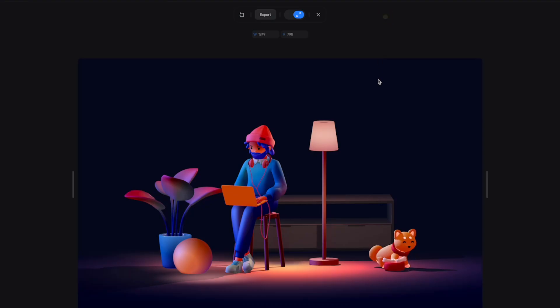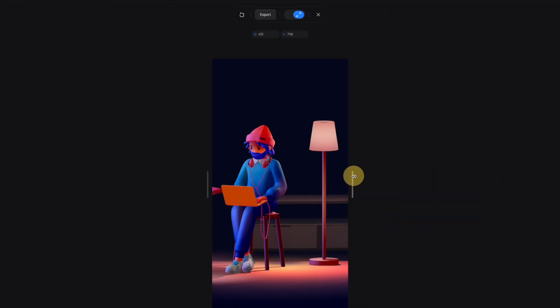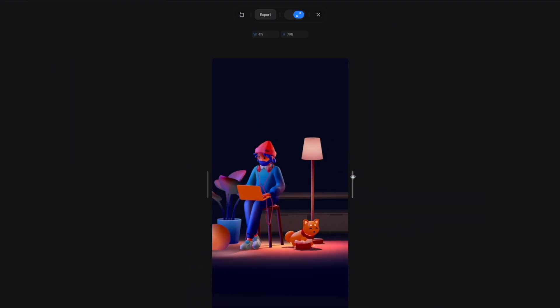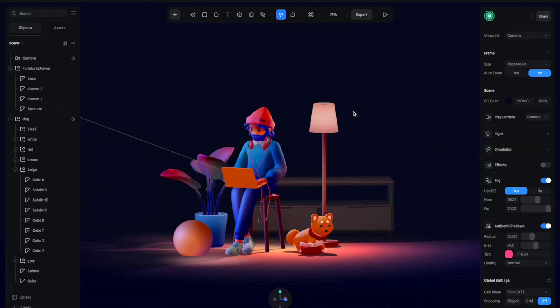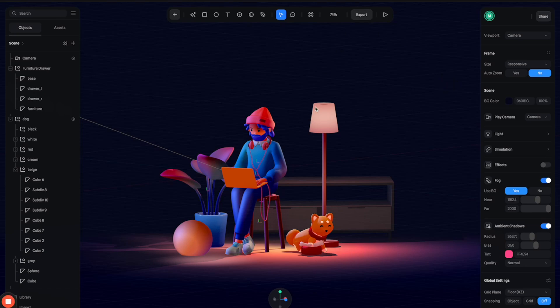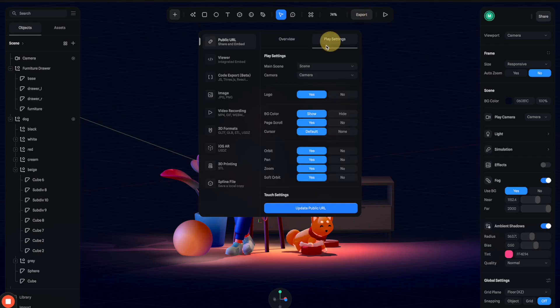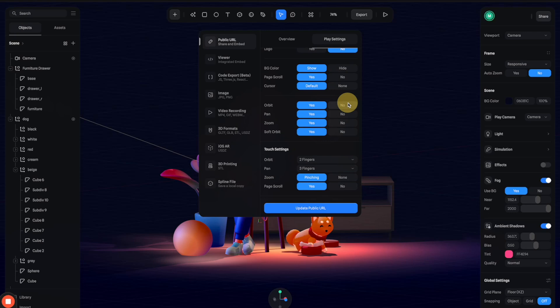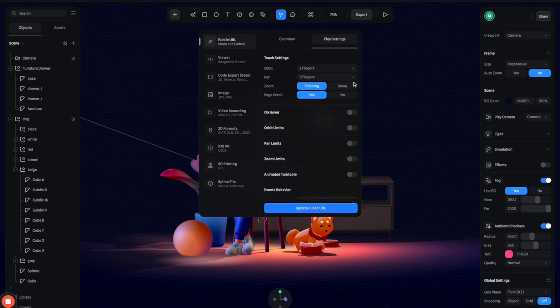All right, let's see. Yeah, this is what I'm talking about—really nice. So with this you can have endless possibilities of what you can do with different screen sizes, different devices. Finally, you can go to export and adjust some play settings: no logo, no orbit and zoom, no pan.